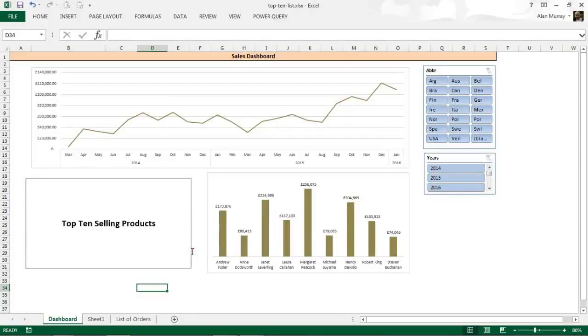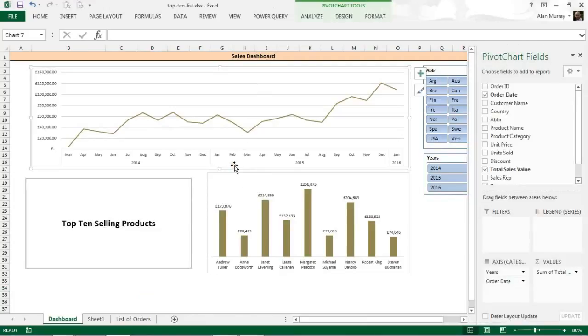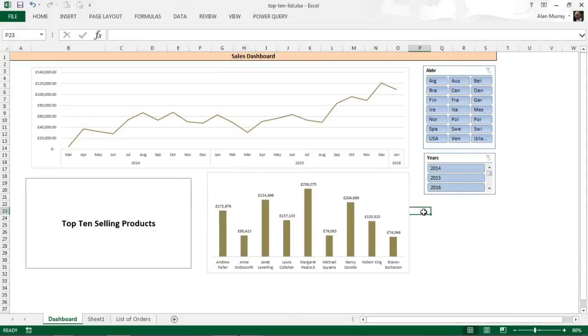Hello and welcome to this video tutorial from computergaga.com. In this video we are going to look at how to create a top 10 list using pivot tables. On the screen at the moment I have this interactive sales dashboard that has been created using a couple of pivot charts and then the interactive element provided by these two slicers.